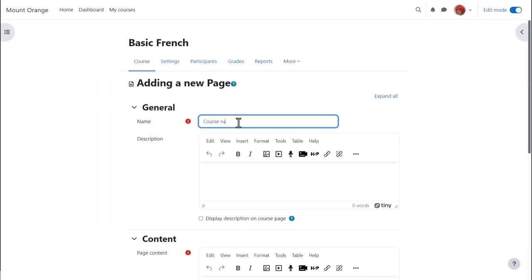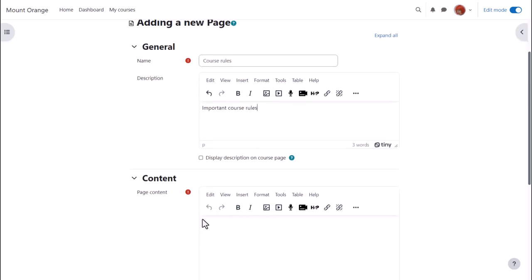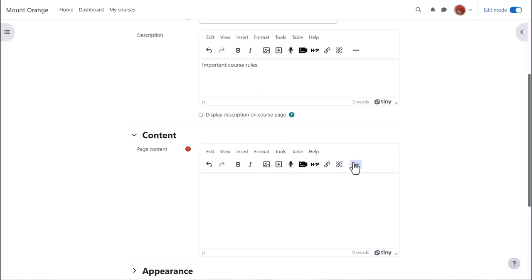Name is where we type the title the learners will see on the course page and then the description and if we want to show it on the page, check the box. We scroll down and it is in the content box where we type or add our page information.